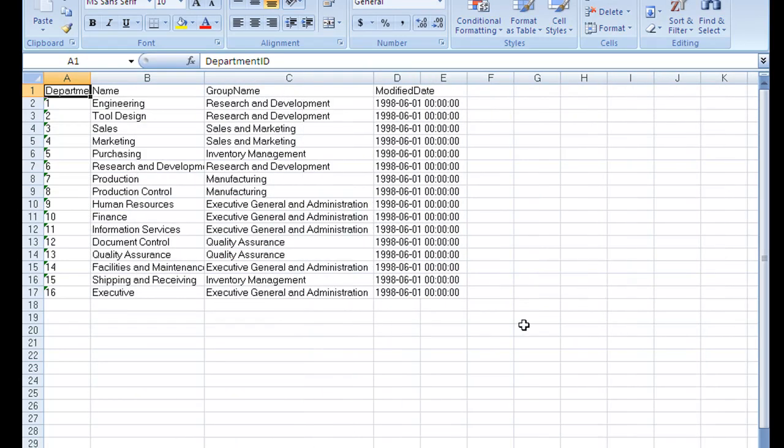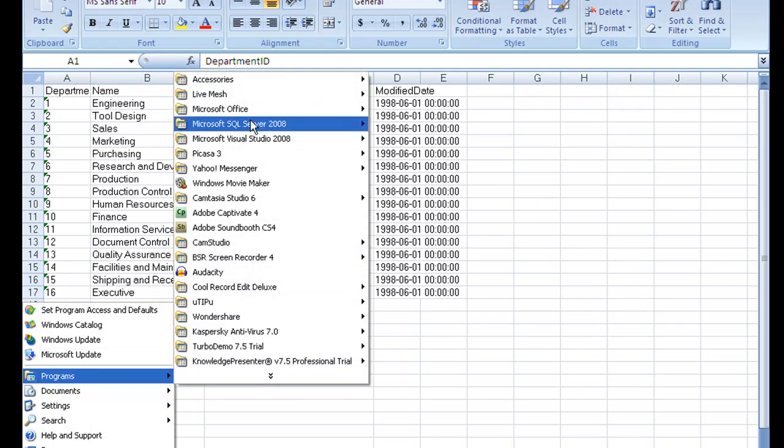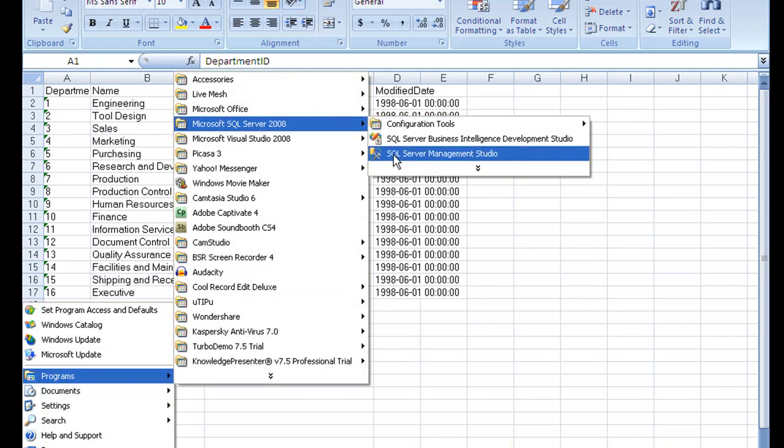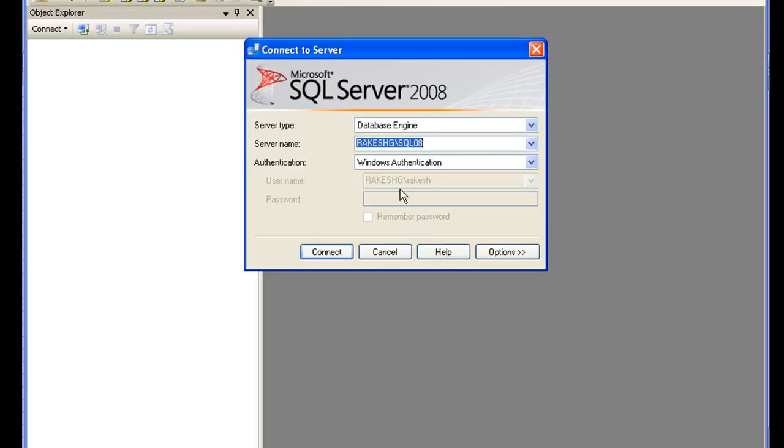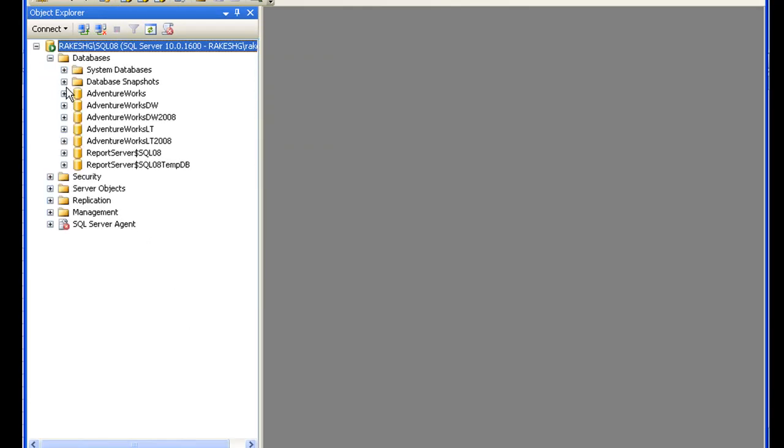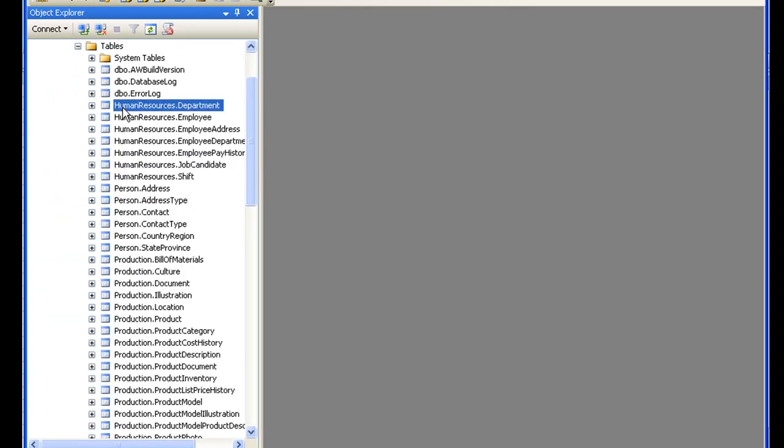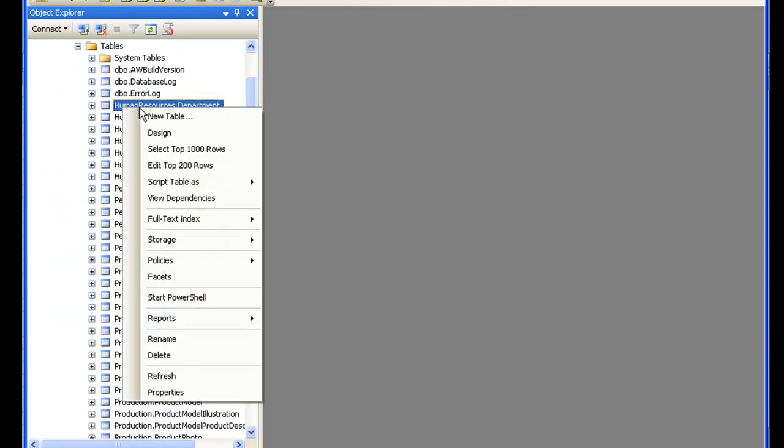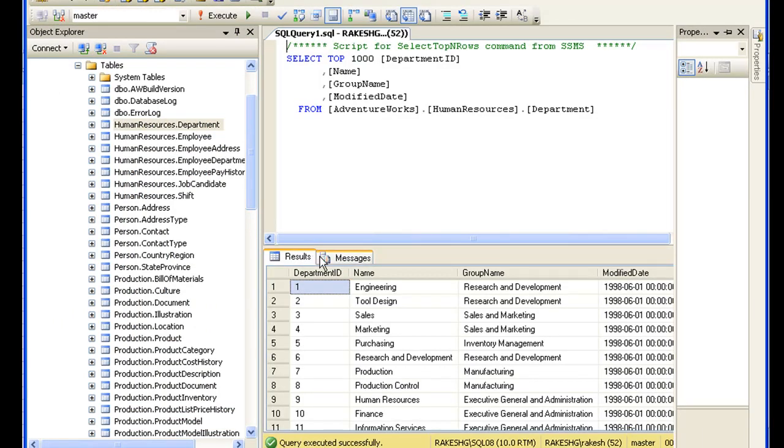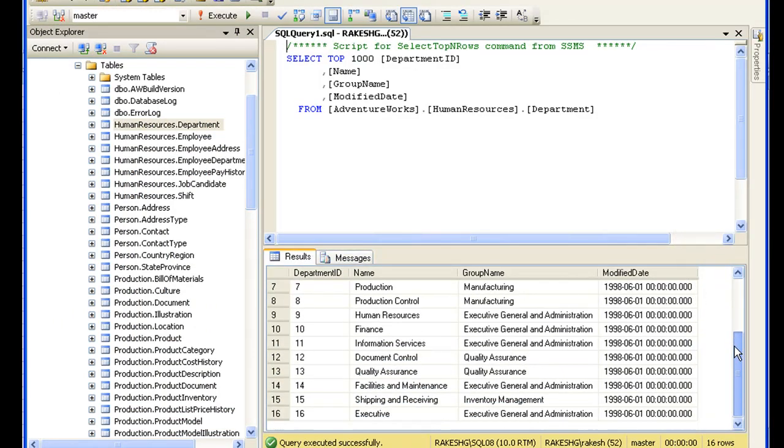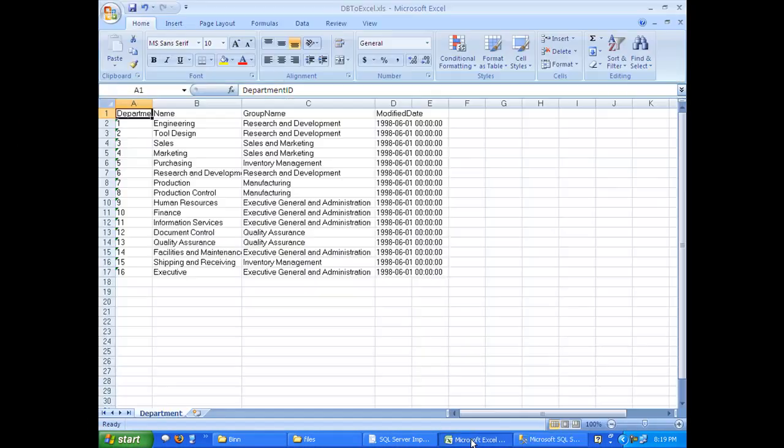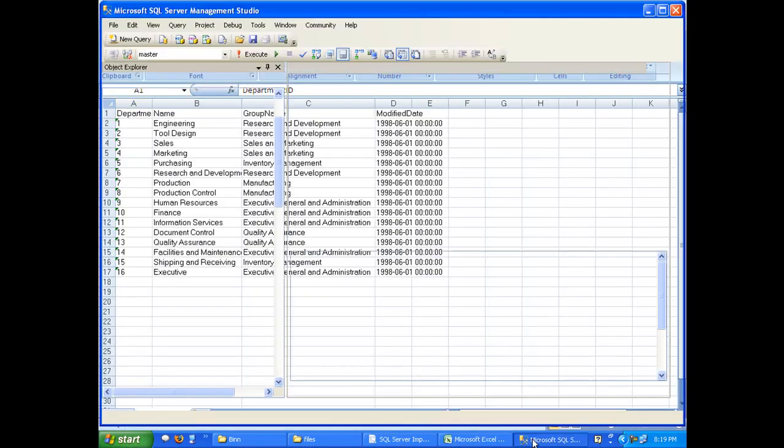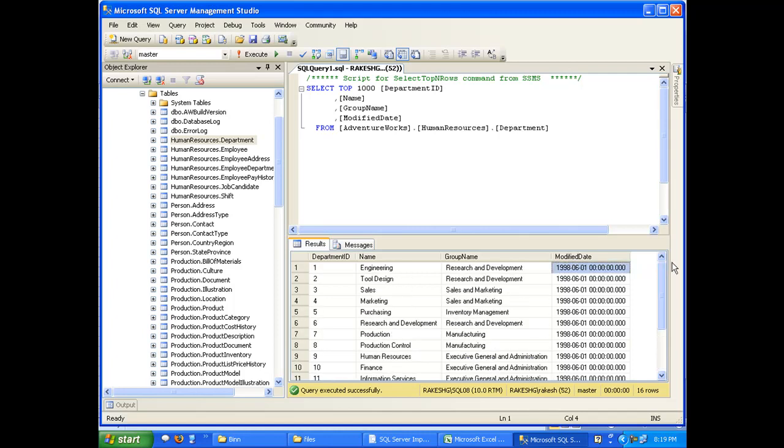Let's review the database also. SQL Server Studio, connected to my database engine. In my databases, AdventureWorks, tables, I select the top thousand rows. It's going to give me top 16 rows over here: Engineering, Research and Development, and so on and so forth.